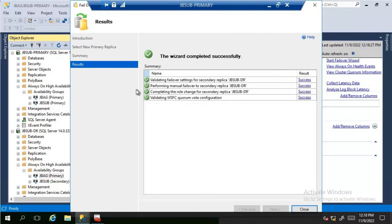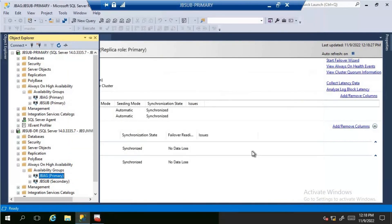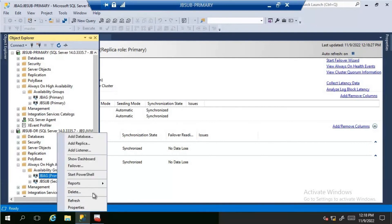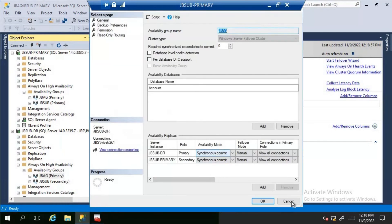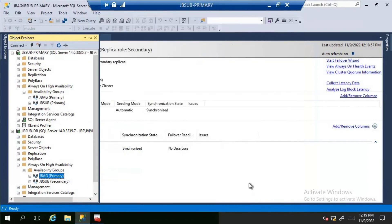The failover is now completed. This way, for any planned activities we can fail over the availability group without any data loss. Once the failover is completed, we can change the availability mode back to asynchronous, or if you plan to fail back to the primary, leave it as synchronous, perform the planned failback, and then change it as appropriate. That's it for this video — thanks for watching, have a great day. Jai Hind.